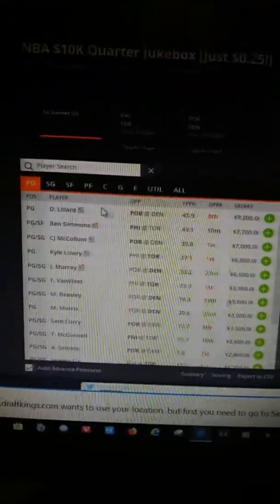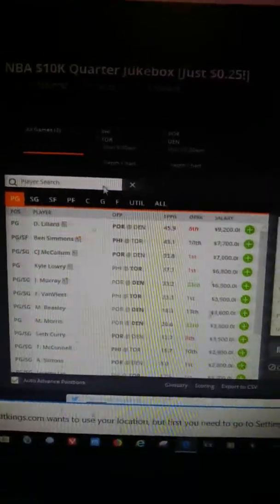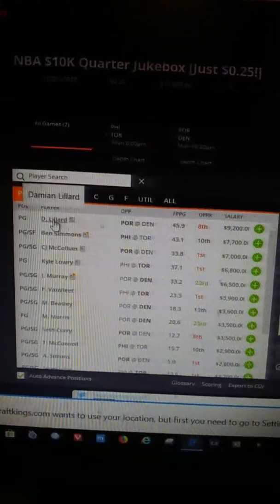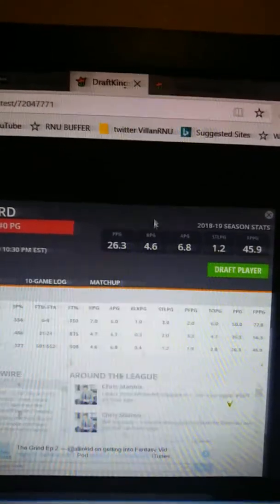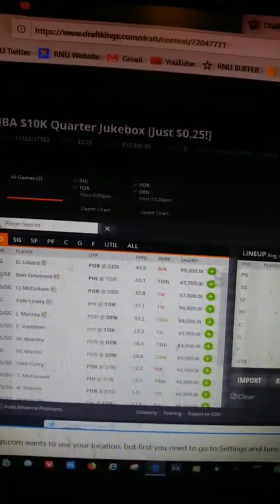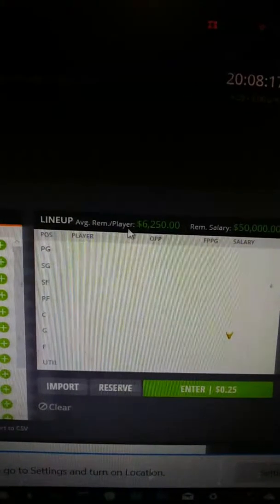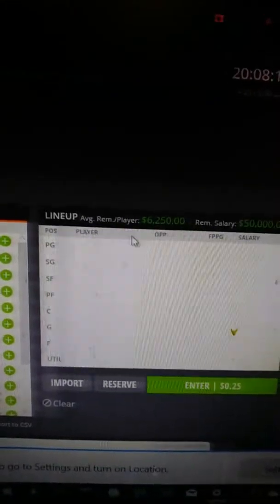My favorite player is Damian Lillard and I know he can put up some numbers. You can click on a player and they tell you news about them, their average points per game, assists, rebounds, all the stats. I'm gonna pick him for nine thousand. The salary is fifty thousand - that's the salary you start with. It tells you the average as you click and pick players.